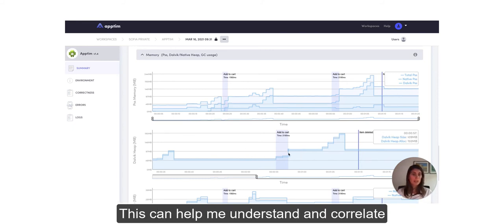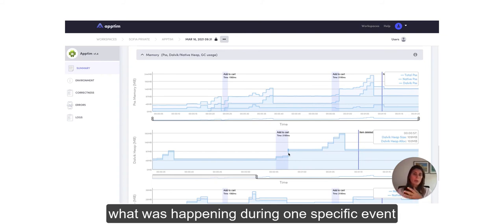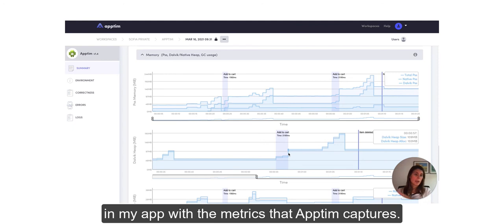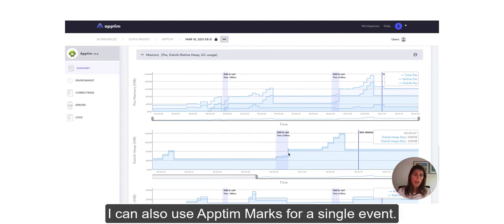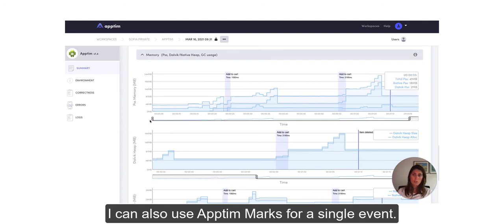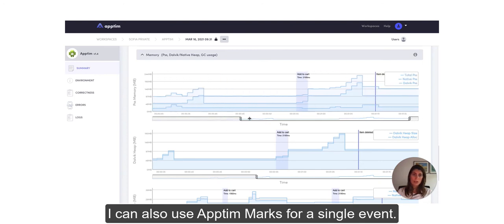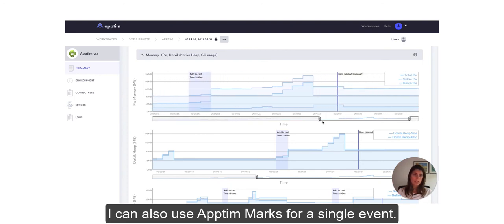So this can help me understand and correlate what was happening during one specific event in my app with the metrics that Apptim captures. I can also use the Apptim marks for single events.